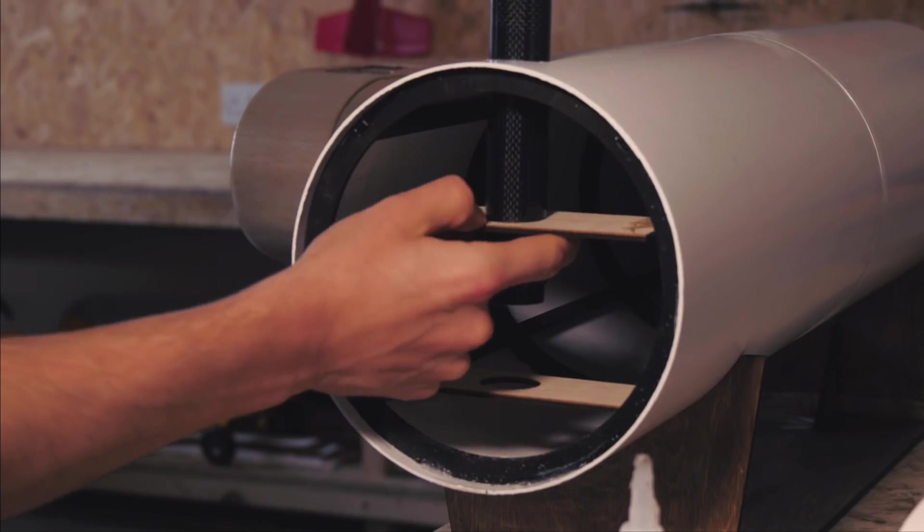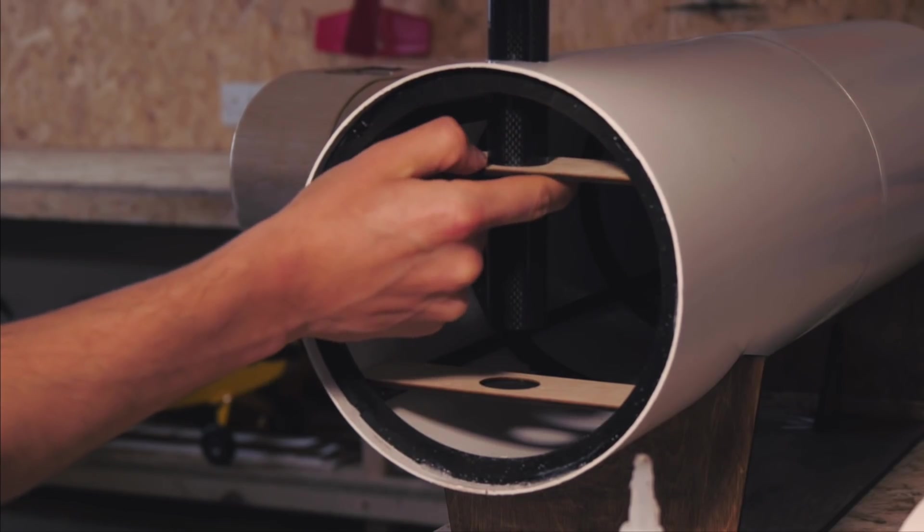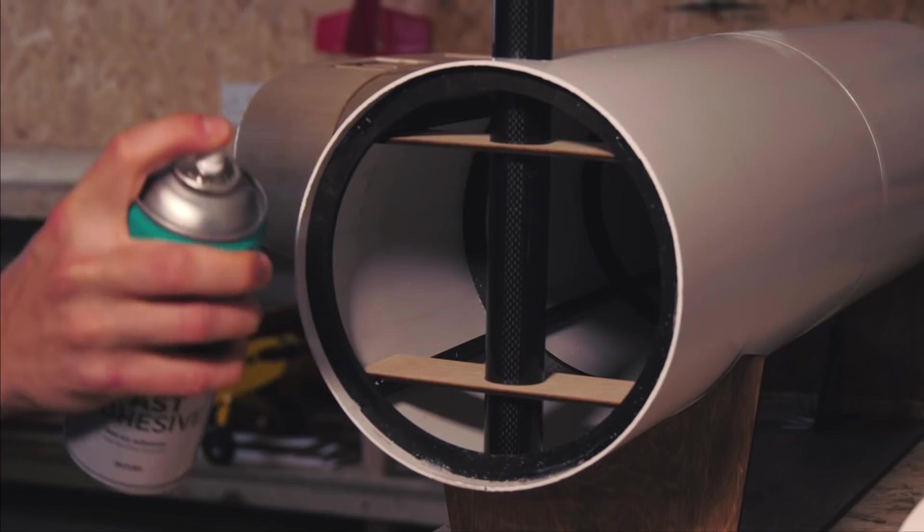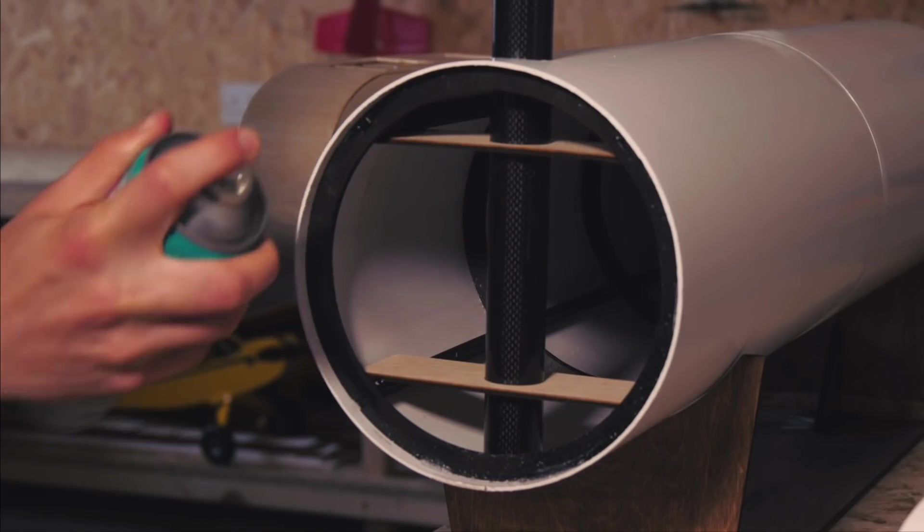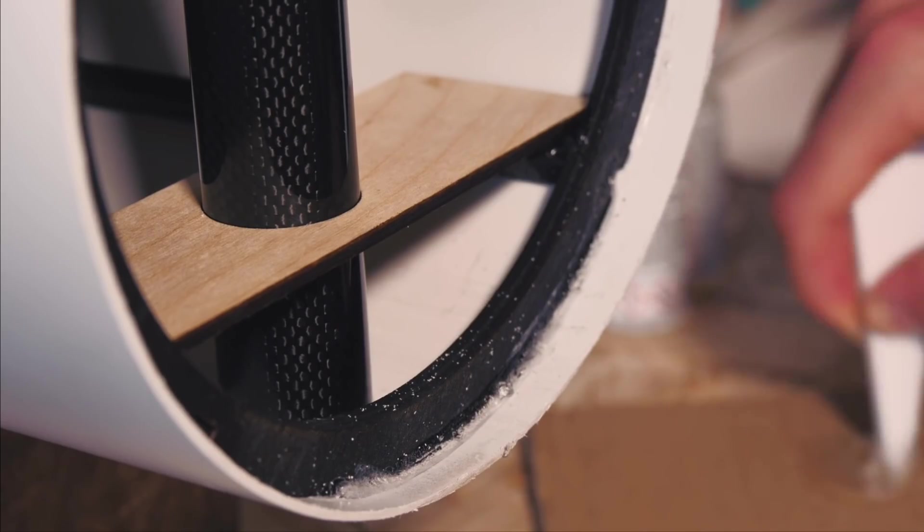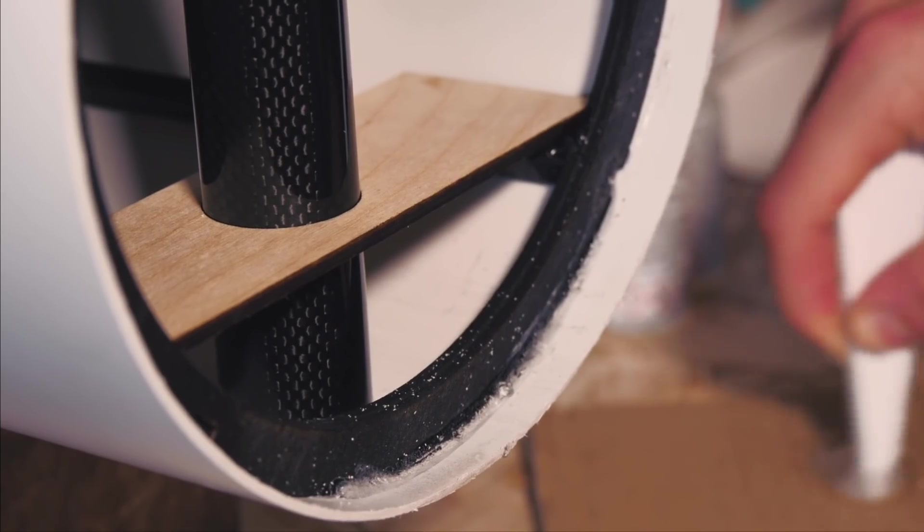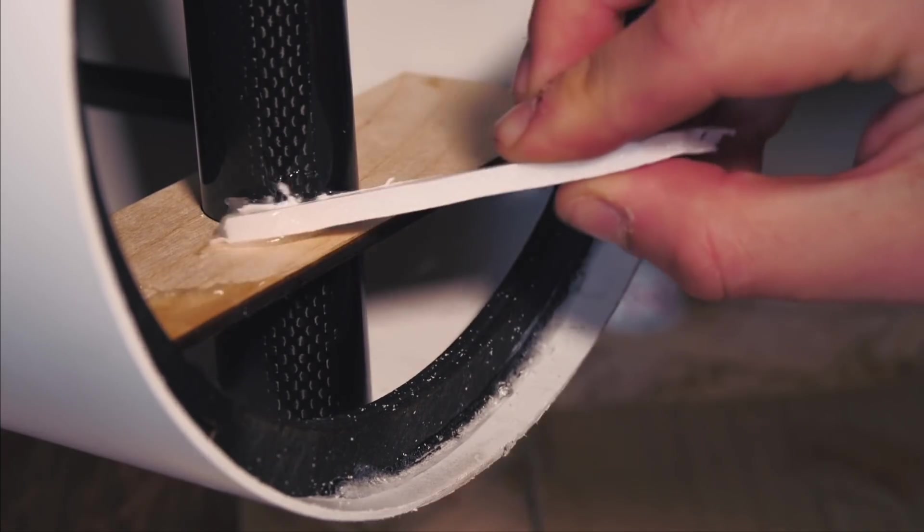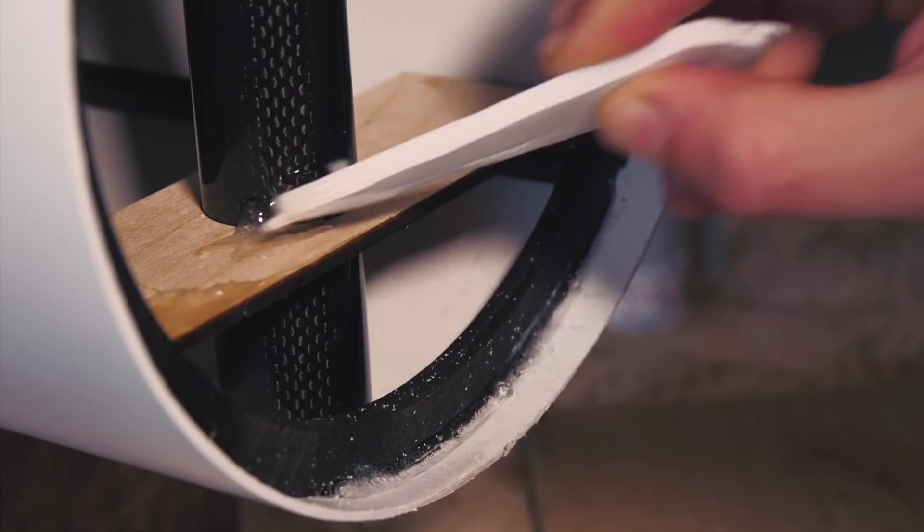I cut some mounting bracket things from some more 3mm ply, which could hold the pylon perfectly straight and firmly in position, when all covered in some more epoxy.